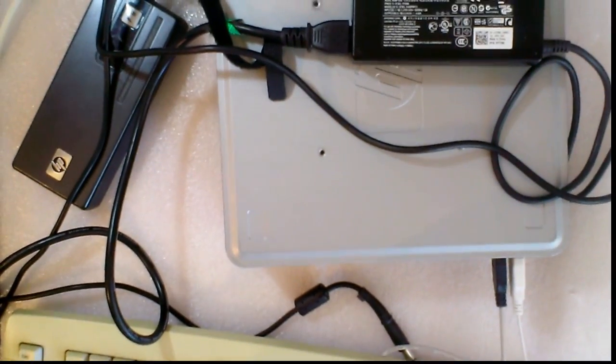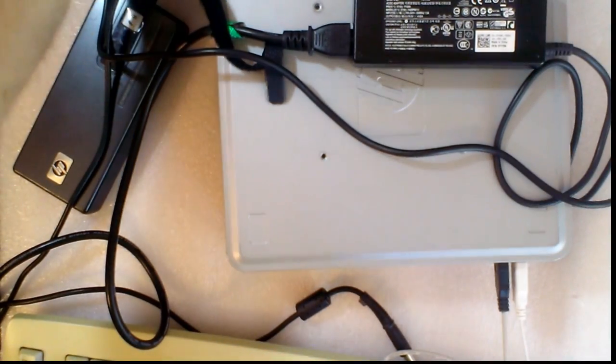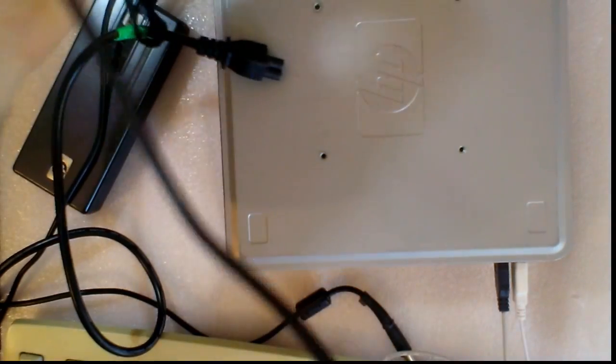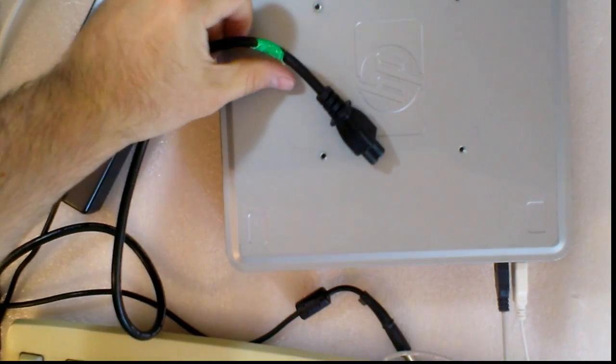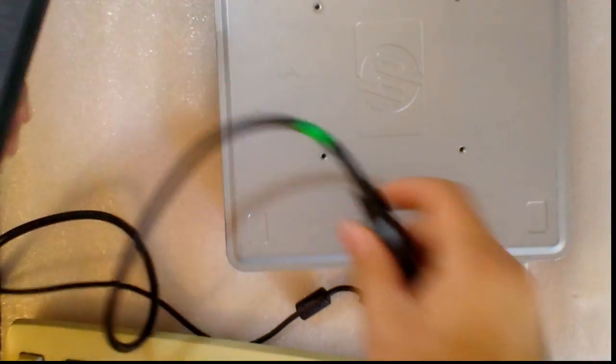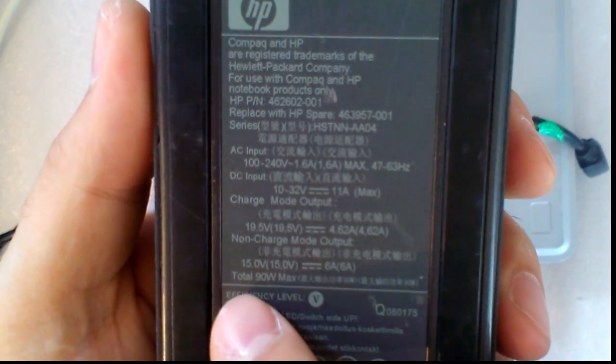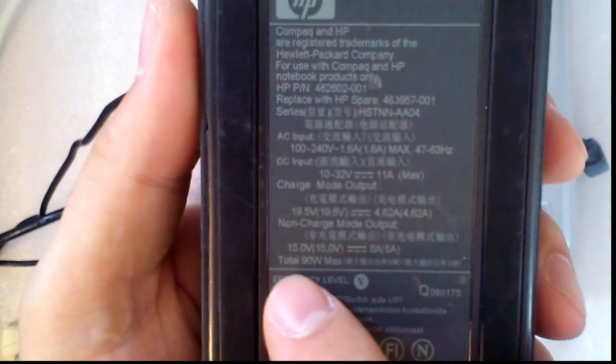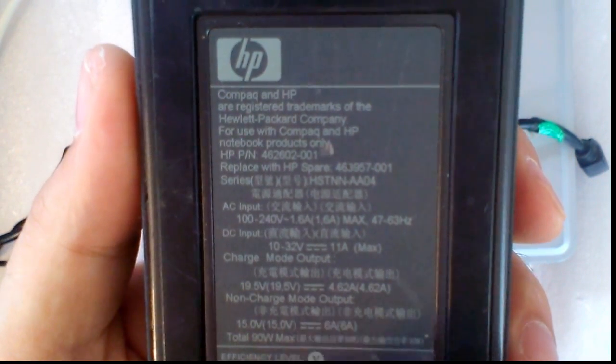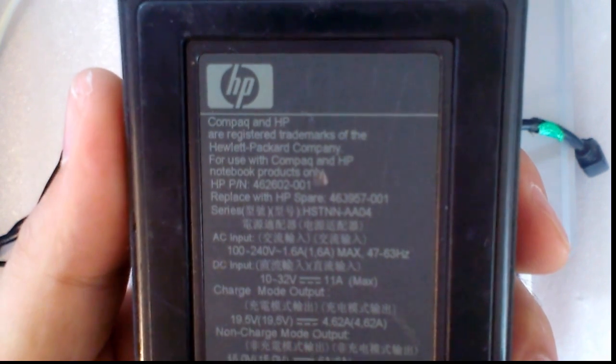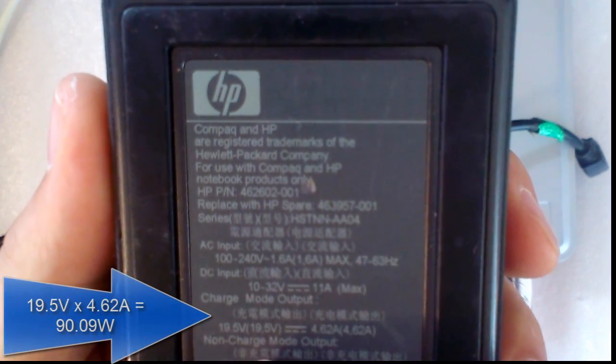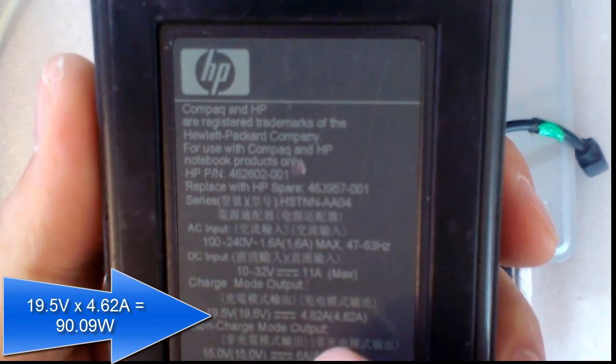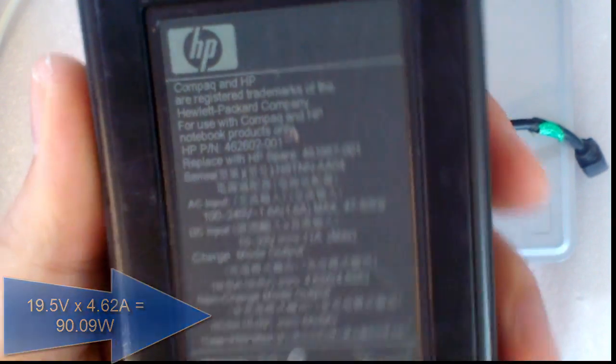Now I will try a power adapter from HP. This is from HP and it has a total output of 90 watts. The output is 19.5 volts and 4.62 amperes.